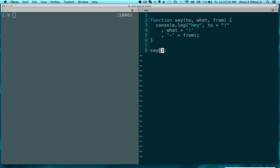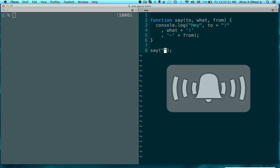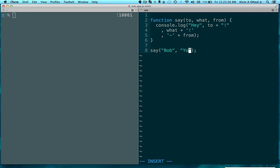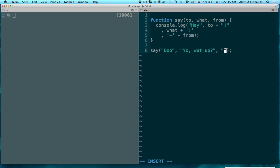So, I'm going to put in my say here. I'm going to say to Bob, yo, what up? Need a little less grammatically correct there. And from Alice.